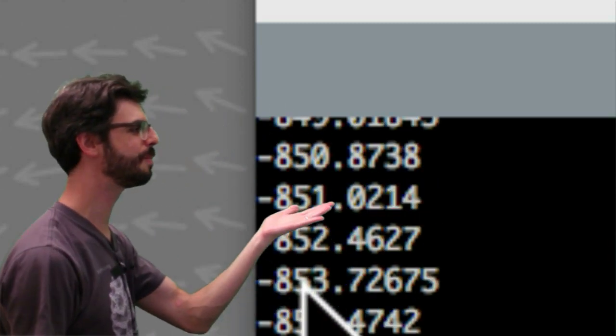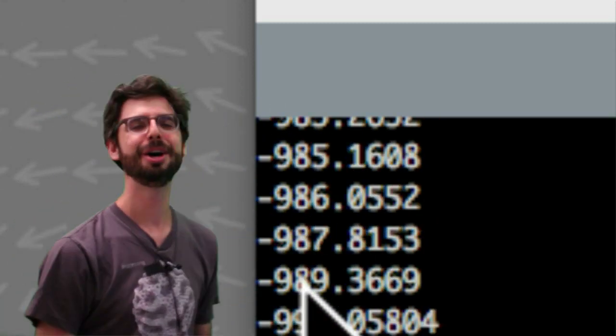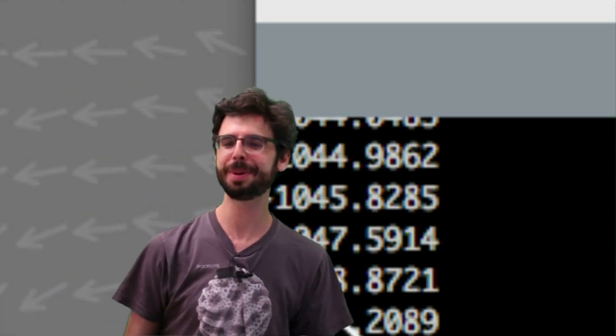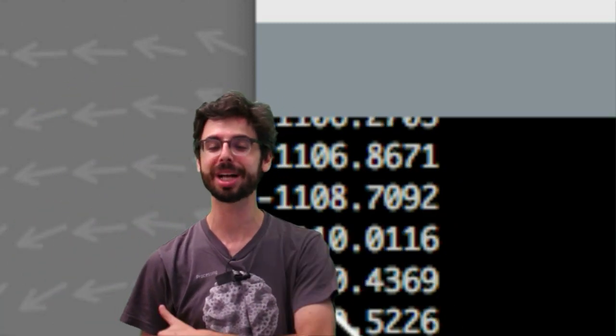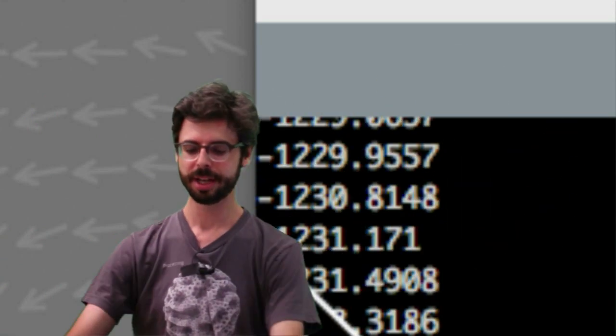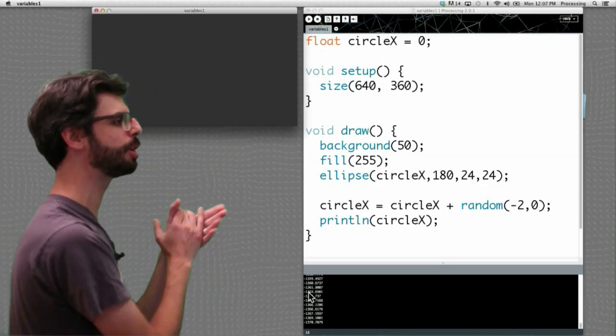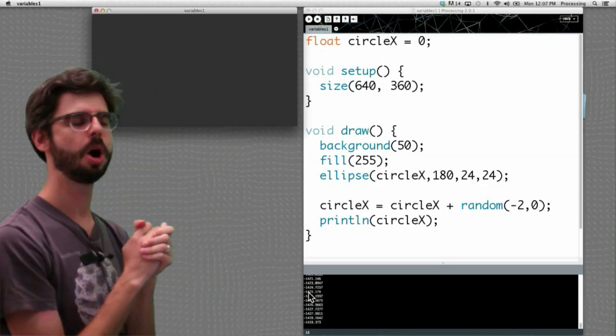The value of circle x is some really high negative number. There's no negative pixels on the screen, processing is pretending to draw it way off, so that's why we don't see it, that's what's broken.